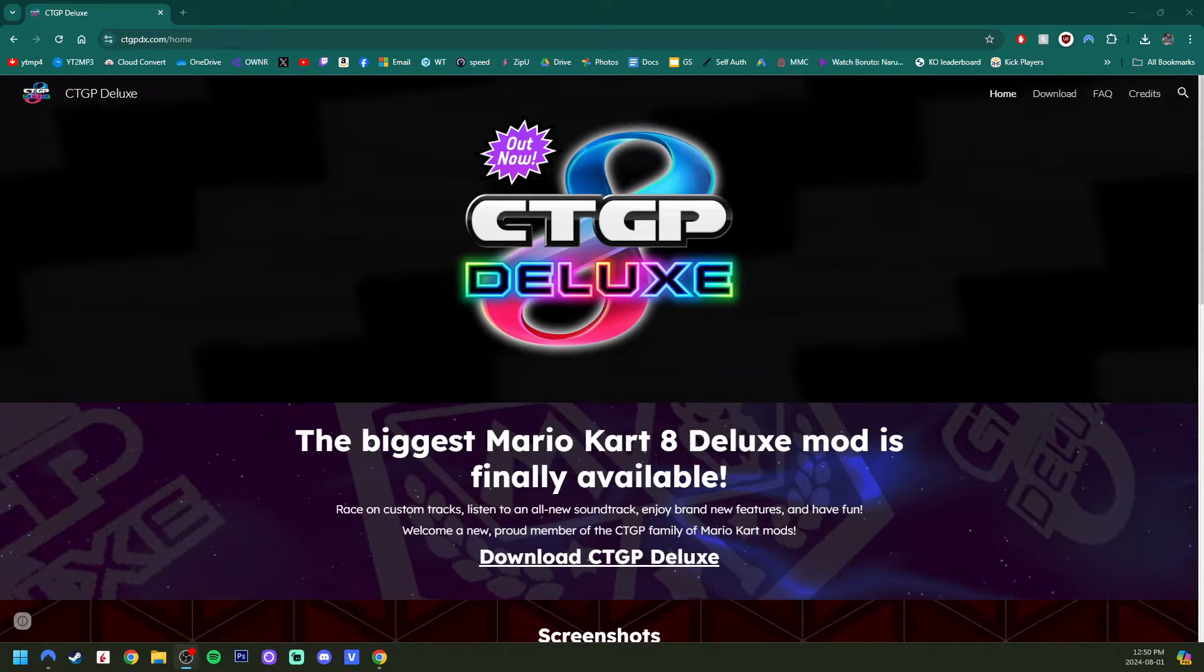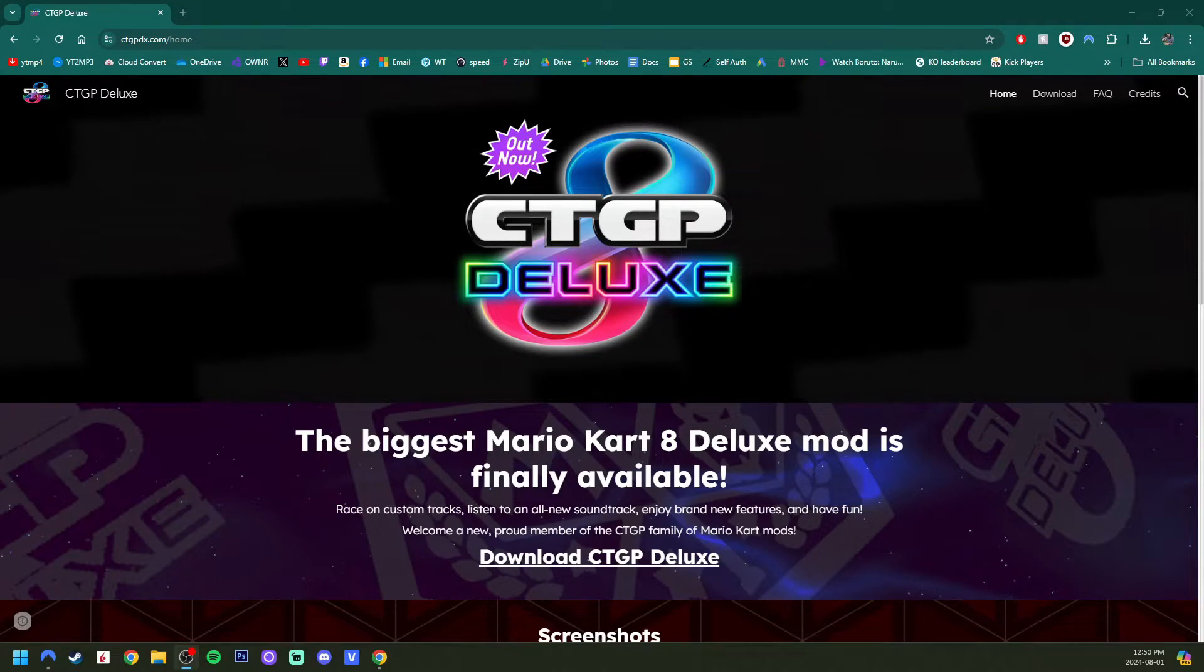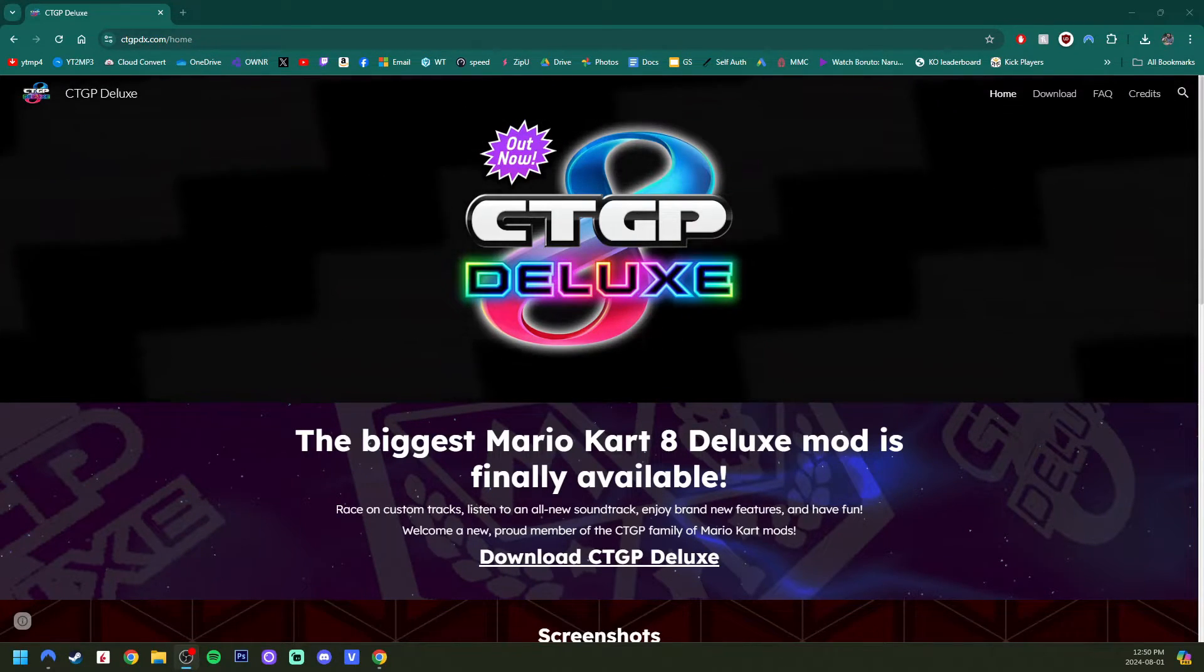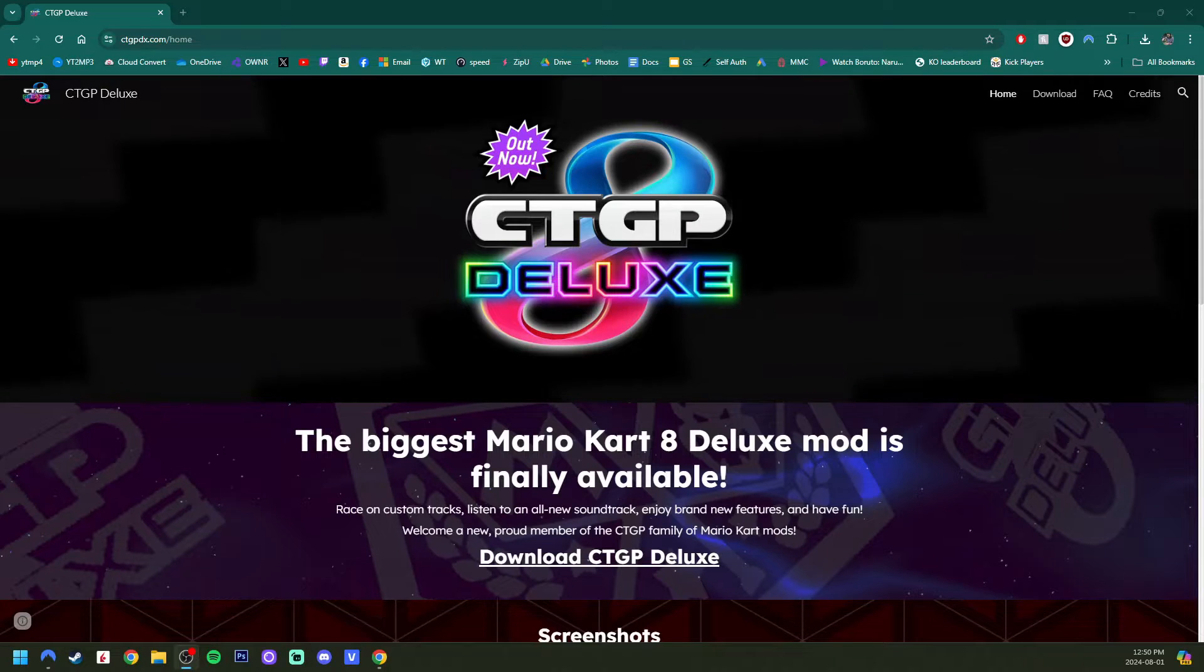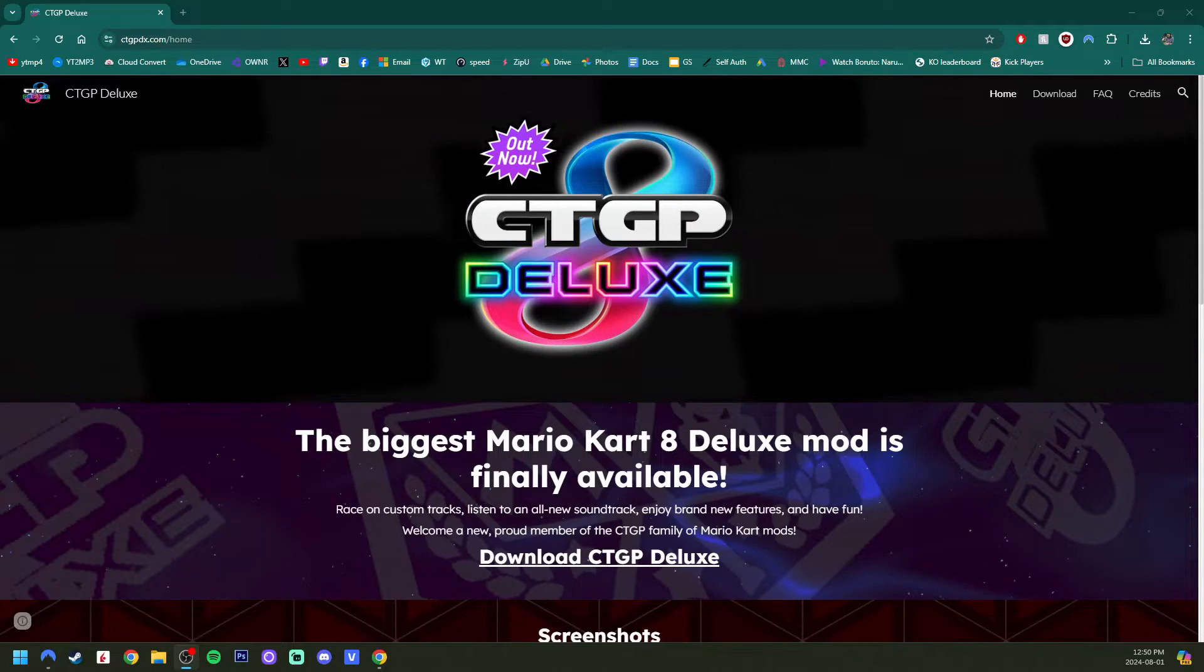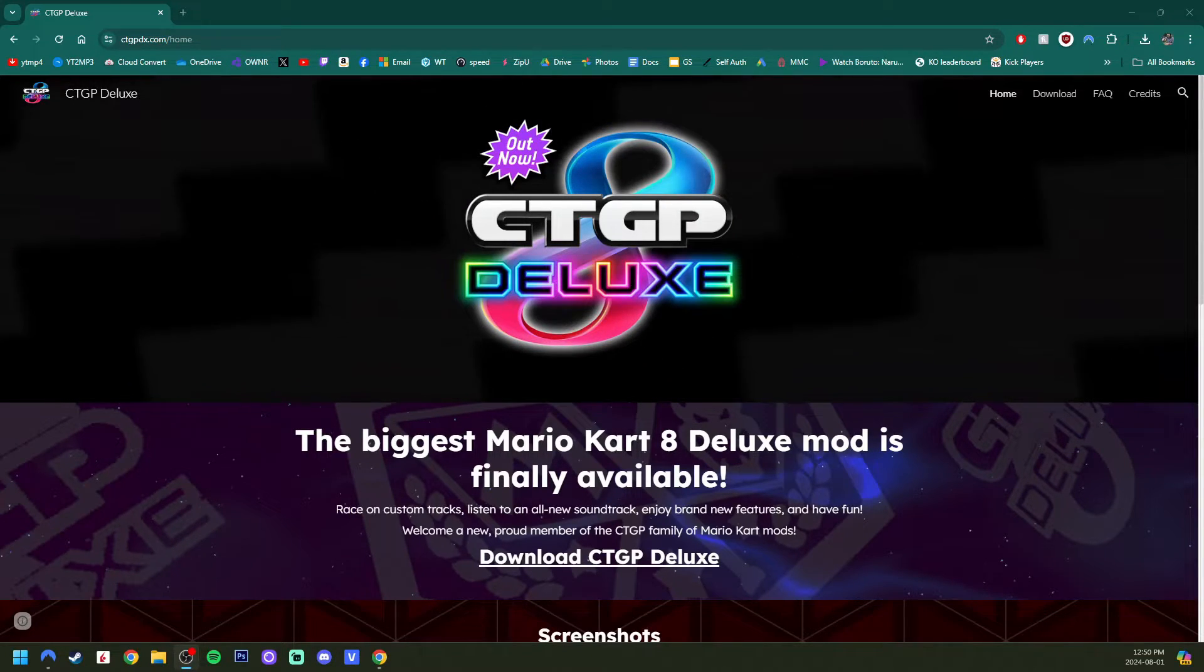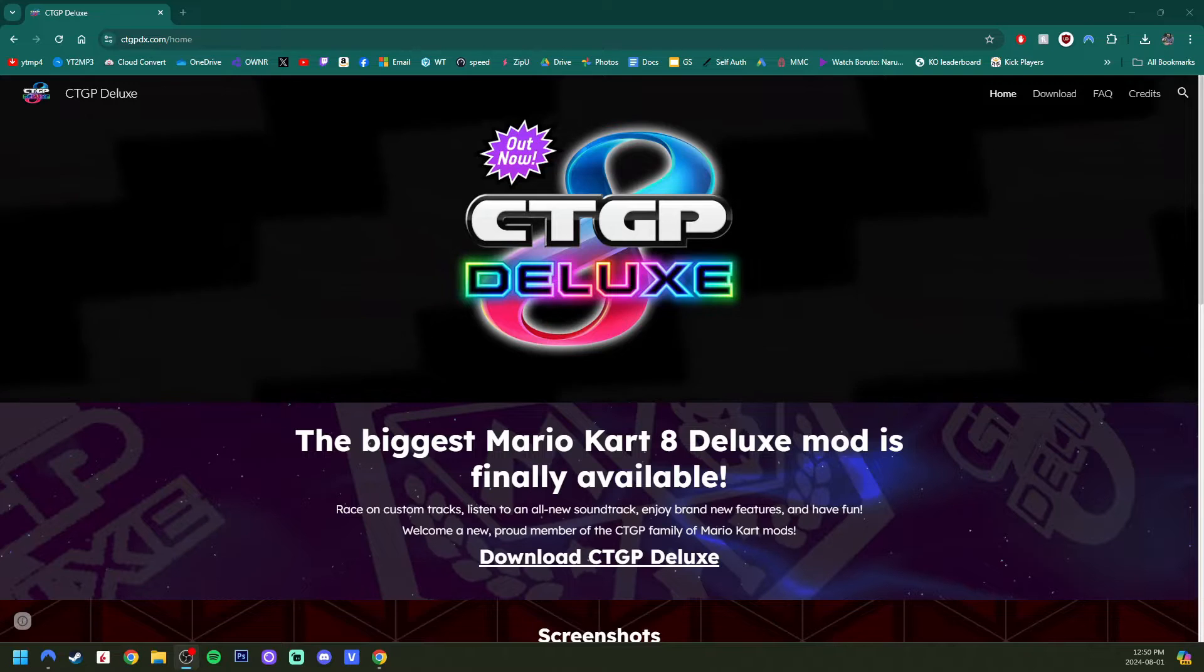I'm going to show you how to set up CTGP Deluxe on your Switch. If you want to play it on an emulator like Ryu Jinx or Suyu, I will have a video for you in the description. I'll be covering it in that one.